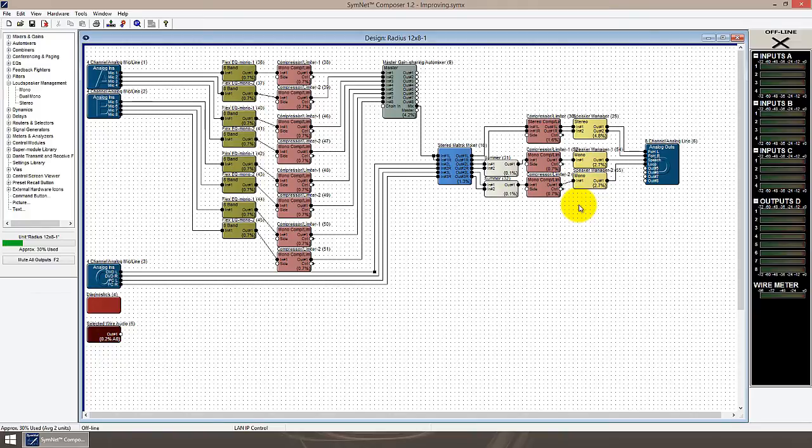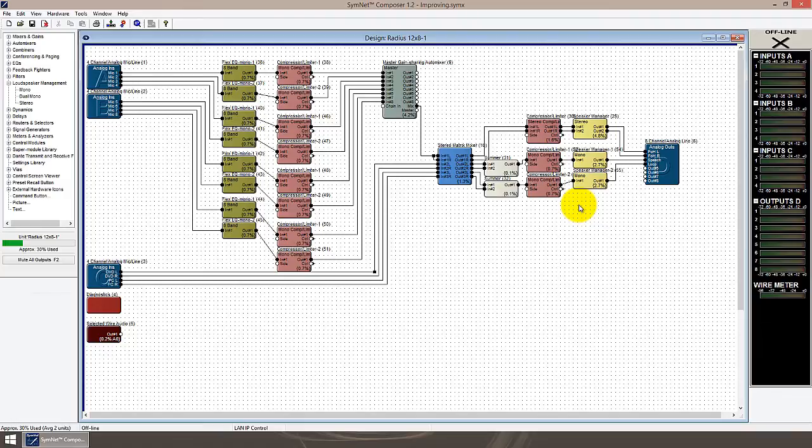Now that I've freed up a bunch of processing capability, I'm going to need to make room for a whole lot more modules. What I want to do is group up all my sets of like processing into separate blocks, which Symmetrix calls supermodules.